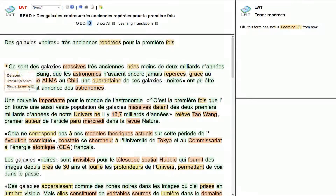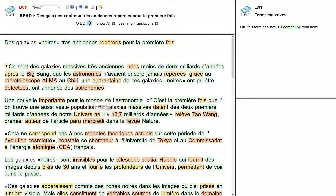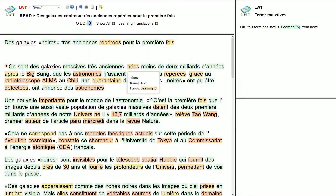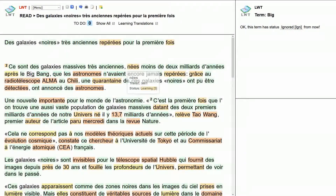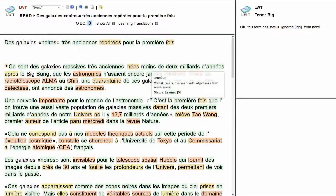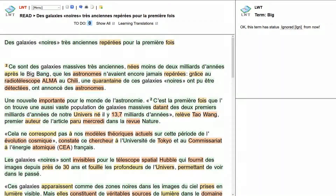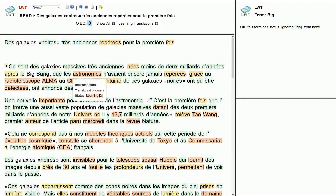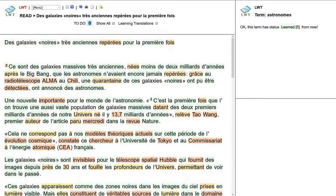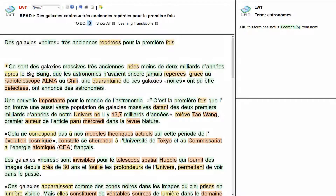'Premier fois' — okay, 'first time'. Just really old, really old black galaxies. 'Ce sont' — these are. 'Ce sont des galaxies massives très anciennes' — these are massive, really old galaxies. 'Nées moins de deux milliards d'années après le big bang' — born less than two billion years after the big bang. 'Que les astronomes' — that the astronomers. 'N'avaient encore jamais repéré' — had never yet discovered.